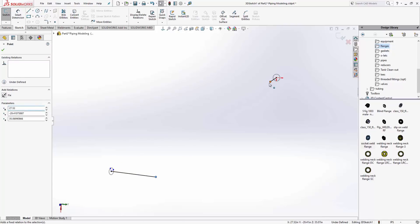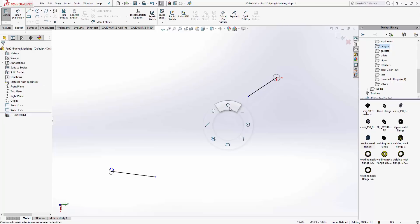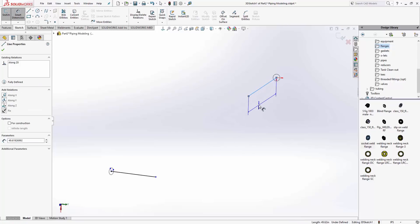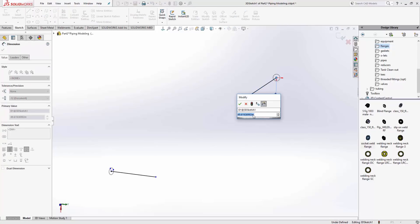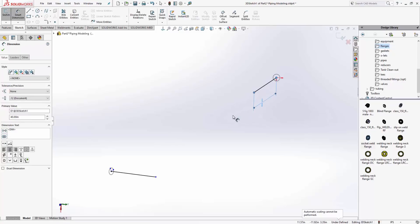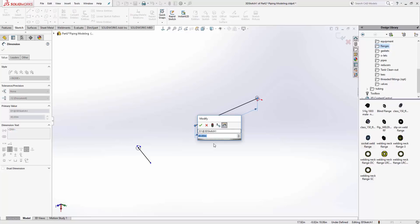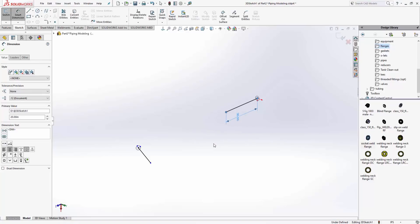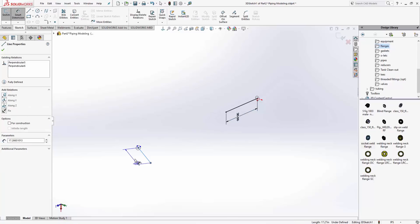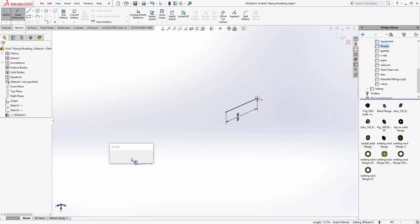If I know where it's coming out, I'll put some dimensions on here. Smart dimension, let's just make that 40. That's a little big, let's make that 20.